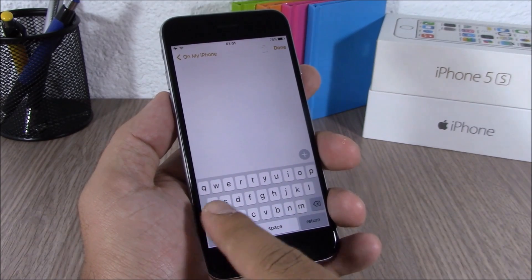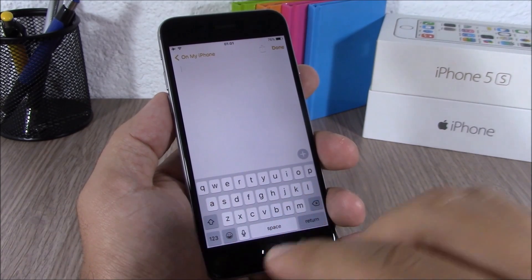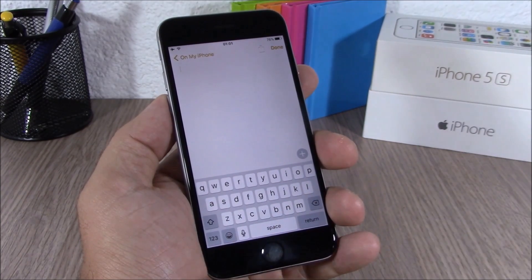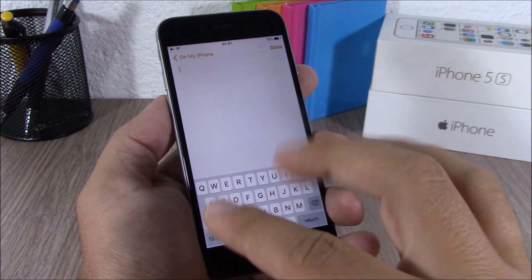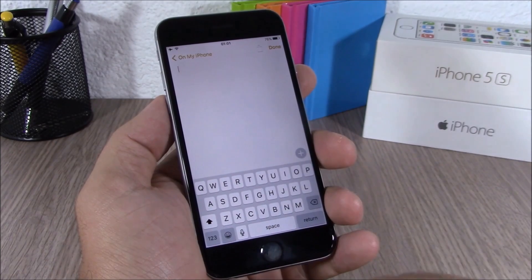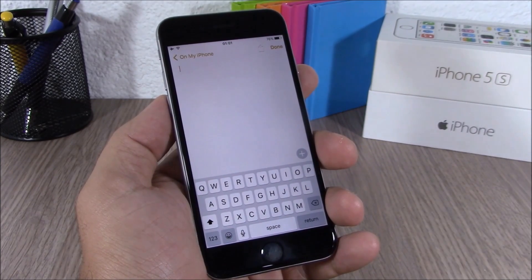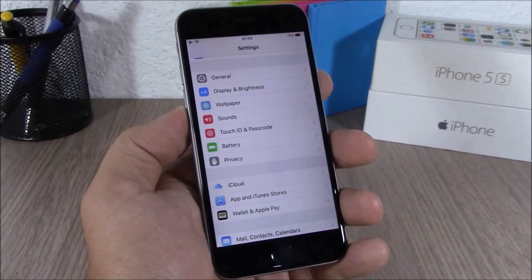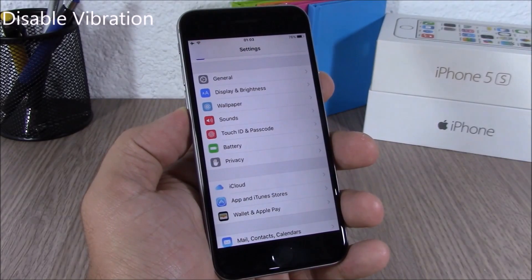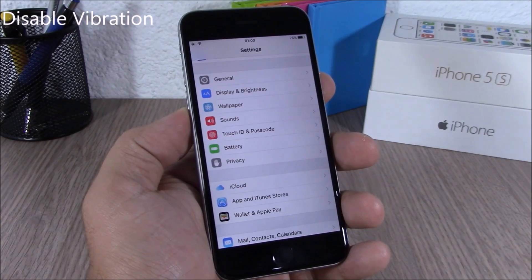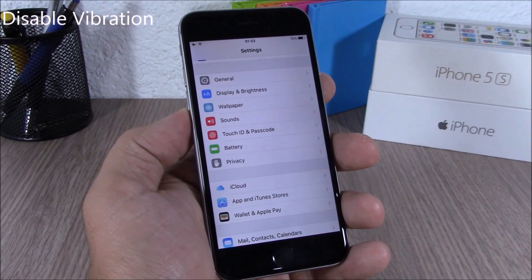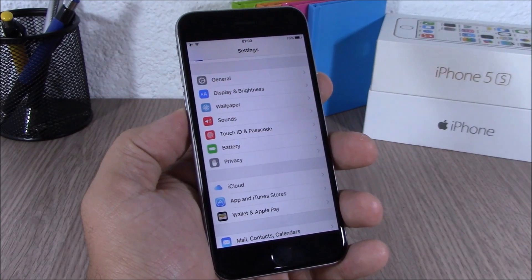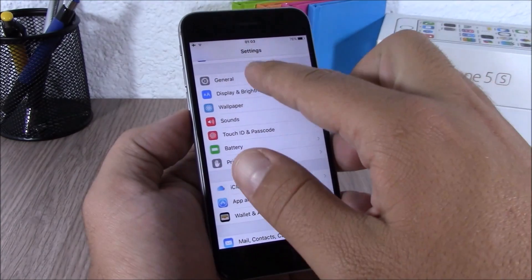On iOS 9 it's easier to see whether you're typing in lowercase or uppercase. When you turn off the Shift key all the letters will be lowercase, and when you tap it they will all be uppercase.